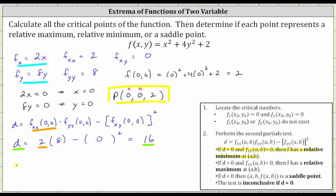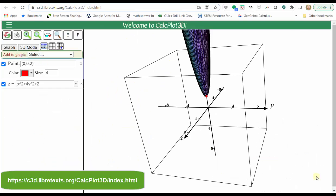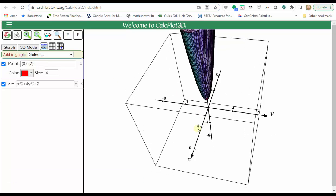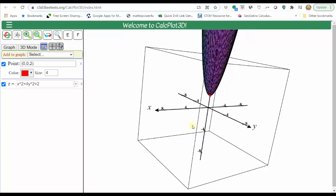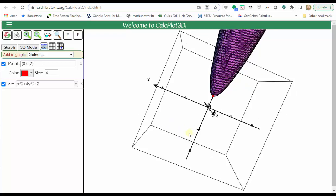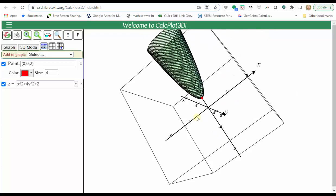To conclude, the point zero comma zero comma two represents a relative minimum. Let's verify this graphically. The function f of x comma y has already been graphed, and the point zero comma zero comma two is shown in red. Notice how it is a low point on the graph, verifying we do have a relative minimum. Actually in this case, because it's the lowest point of the entire function, we could also classify it as an absolute minimum.